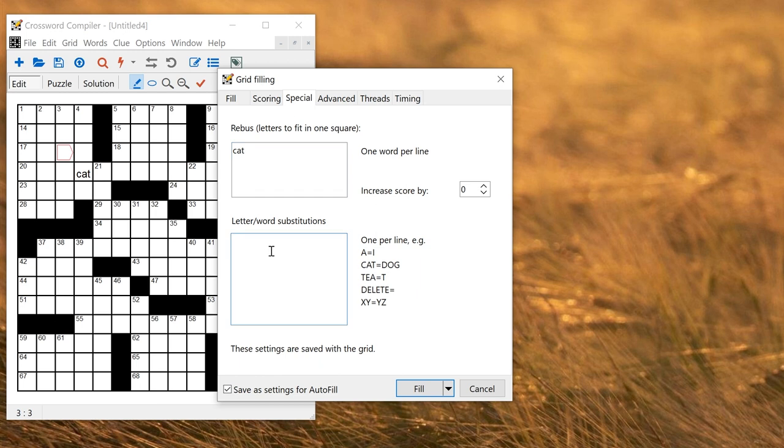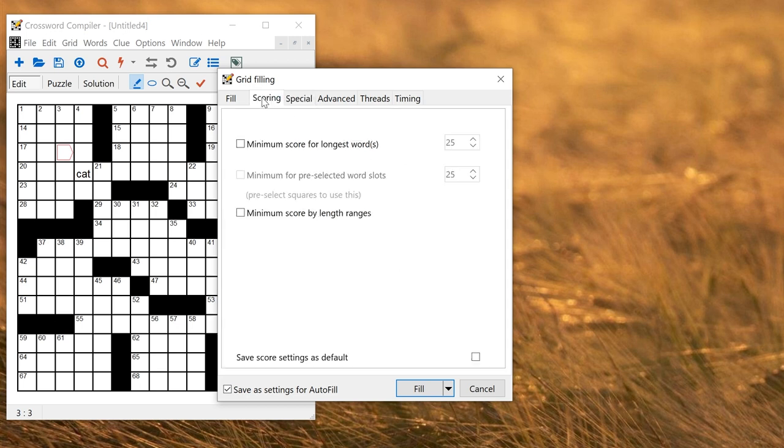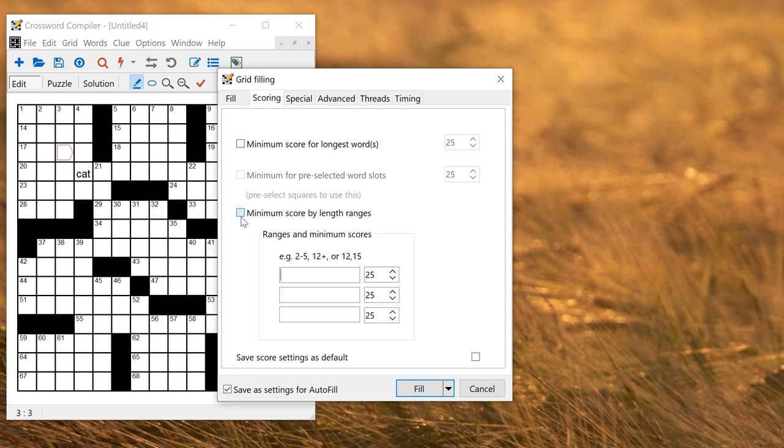There are many other advanced options you can change. On the scoring tab it allows you to set a score for a particular range of word lengths or for the longest word in the grid or you can specify your own particular word range to use. If you wanted length 1 to 4 to be a minimum score of 10 you can do that.